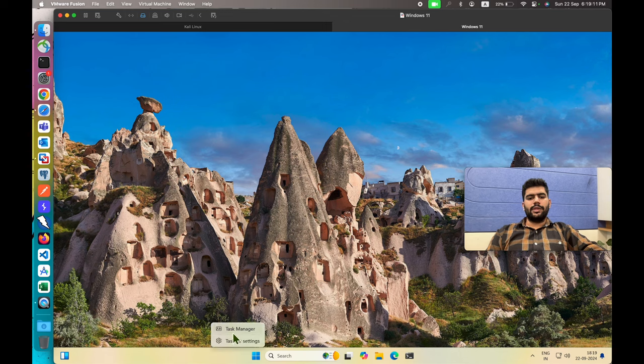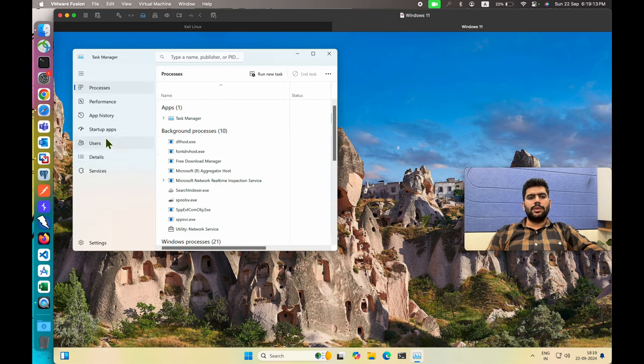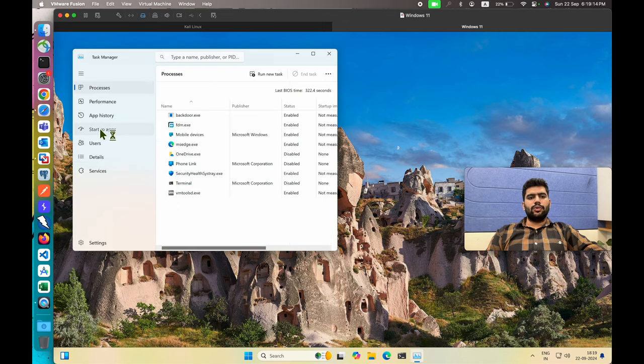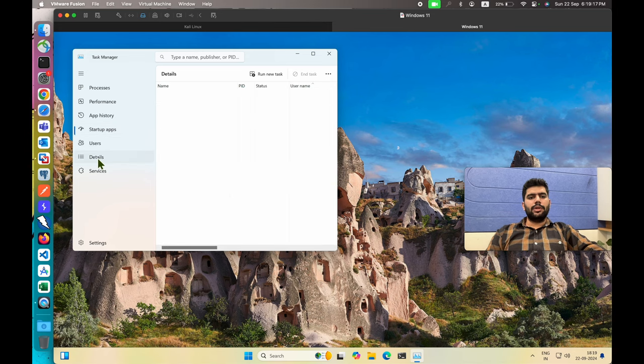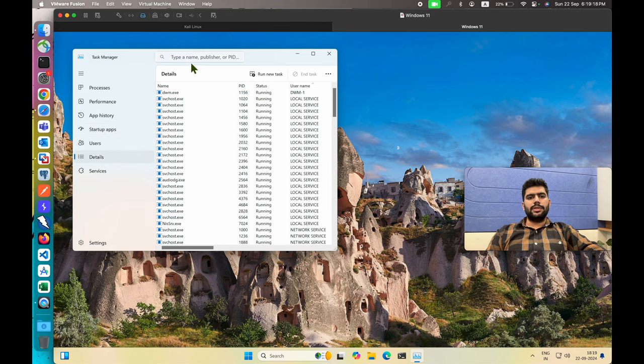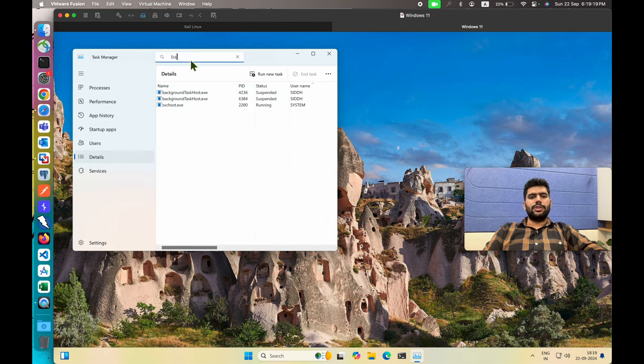Let's verify in Task Manager — go to Startup Apps, the backdoor is still listed there. Go to Details and search for backdoor.exe.